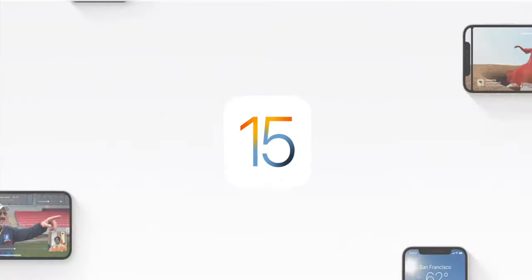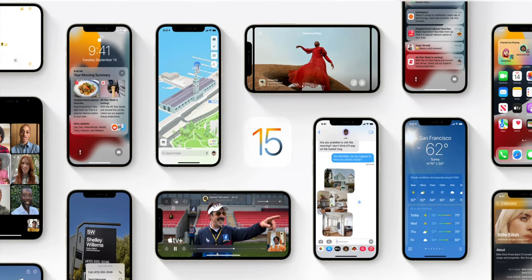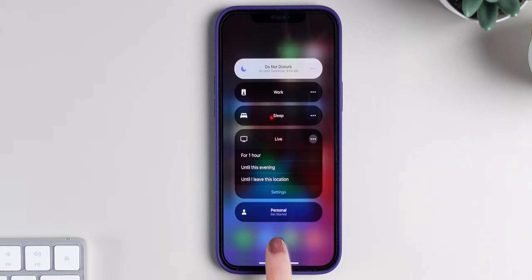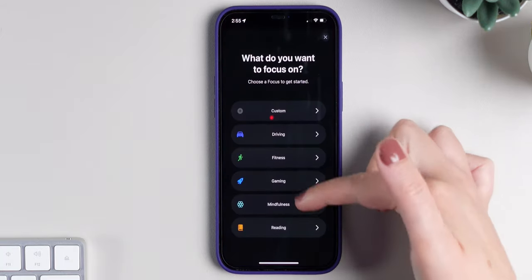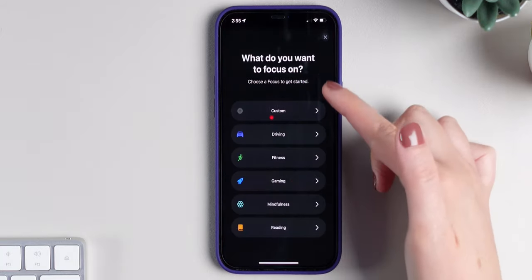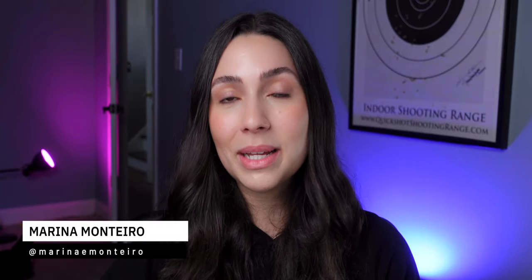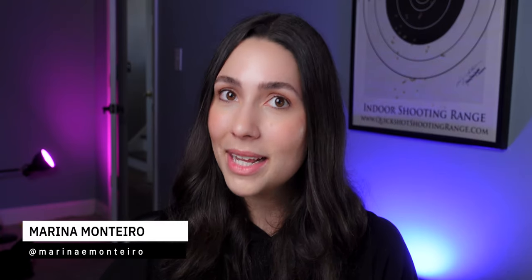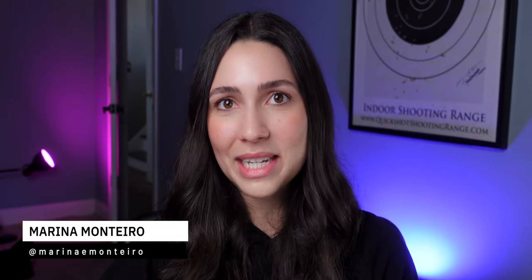iOS 15 was released and it brings a lot of new features to the iPhones, including Share Play and Portrait Mode for FaceTime, a new mode called Focus, and a lot more. In today's video I'm going to share the biggest new features of iOS 15.